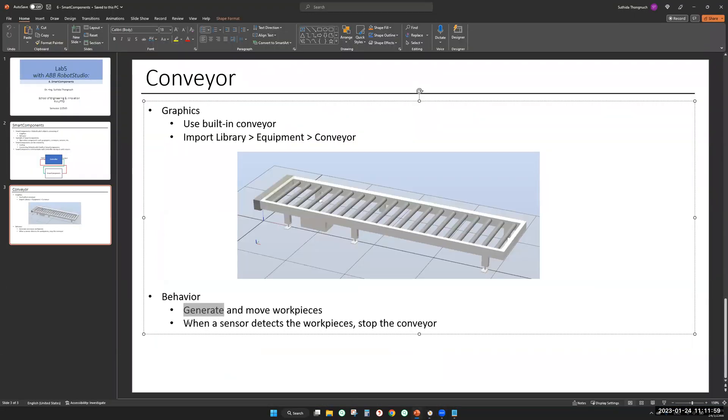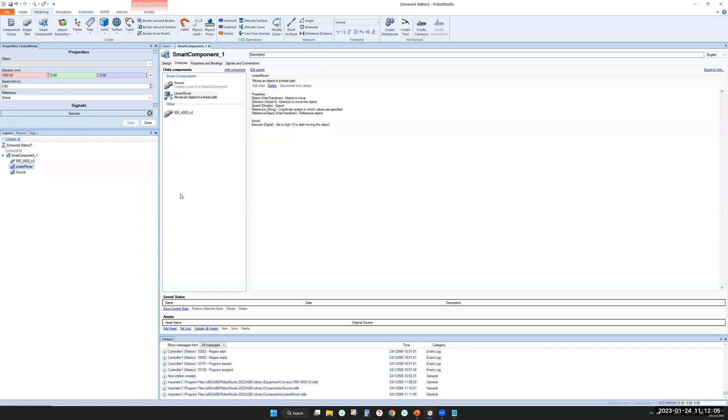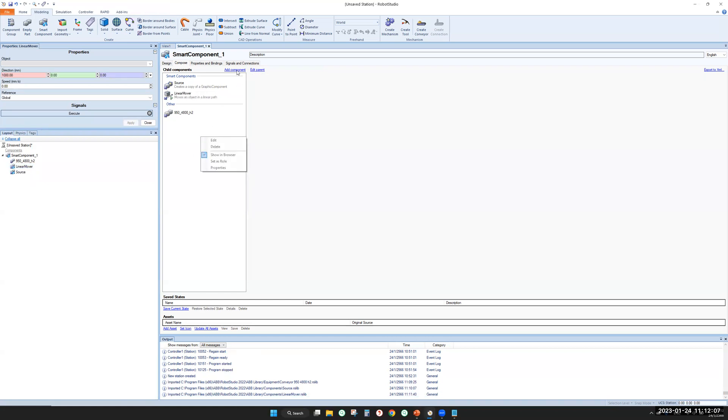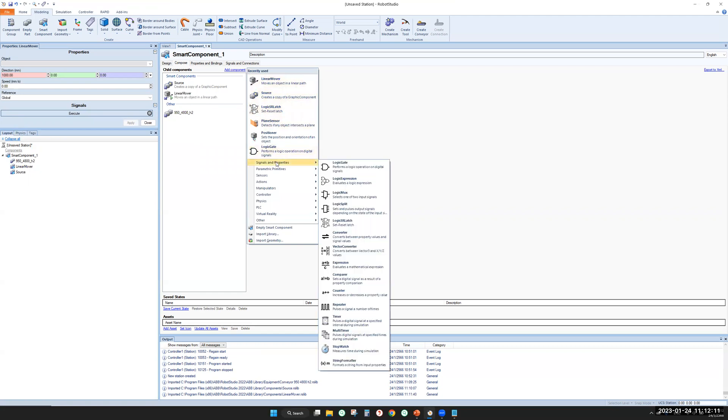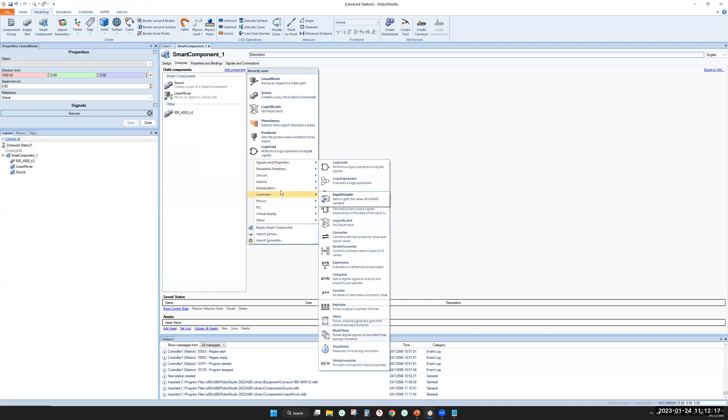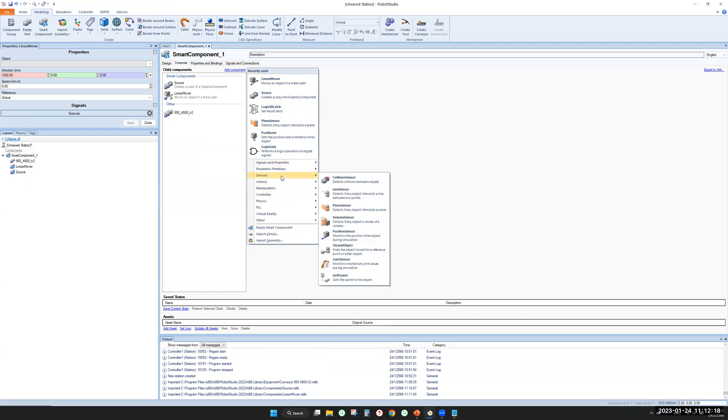The next object, smart component we need is a sensor. You need a sensor. Add components. These are built-in smart components provided by RobotStudio. Select a sensor. It can be either light sensor or plane sensor. Let's select a sensor.